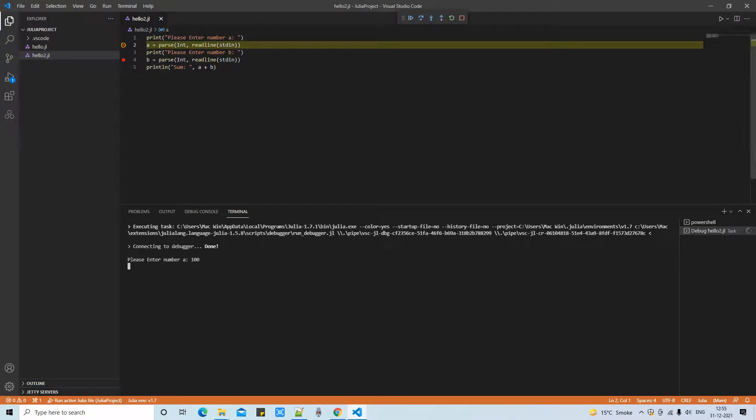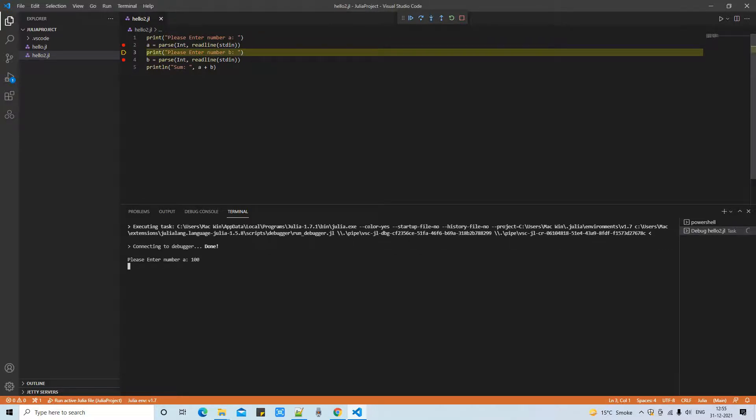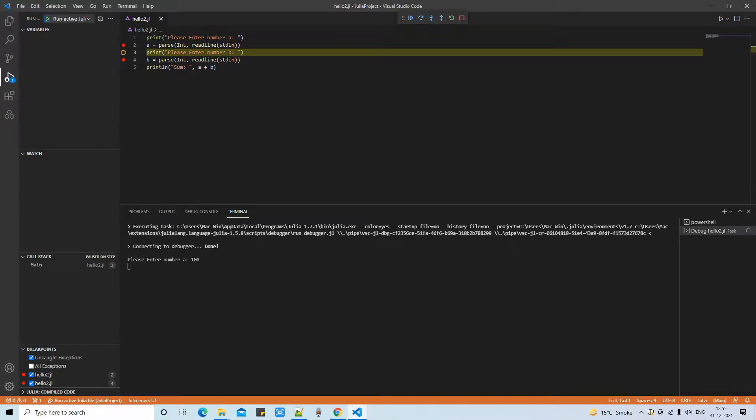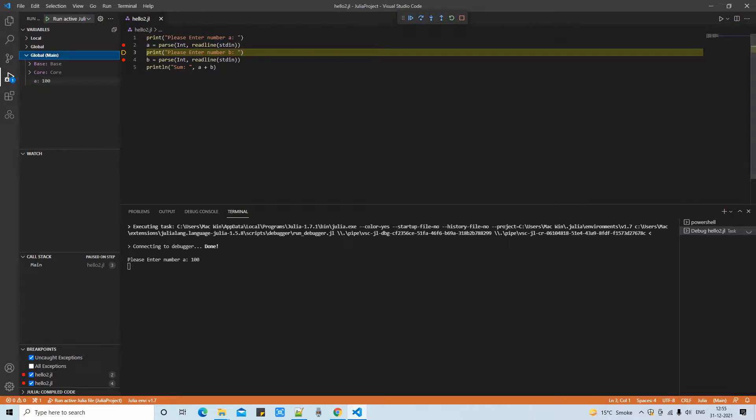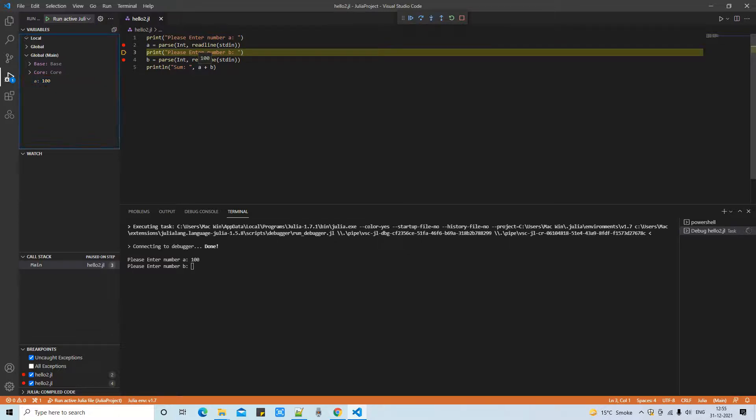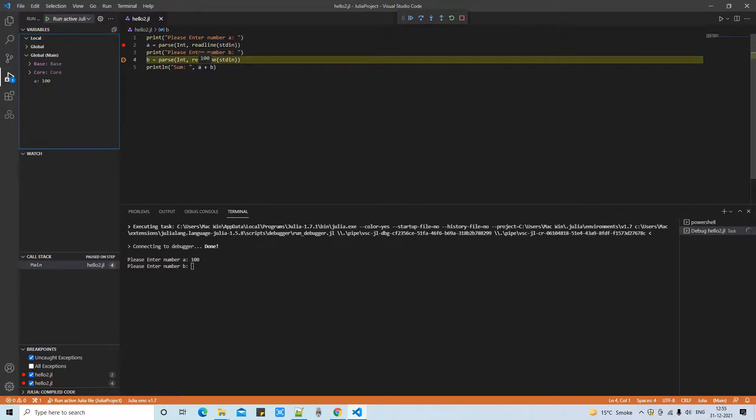Now you can see the control at line number two. Now I'm entering one number, hundred, and I just pressed enter. Now again pressing F10, so moving to the next line. Now you can see if you want to open the debug environment, you have to click on this button. So this button opens the debug controls.